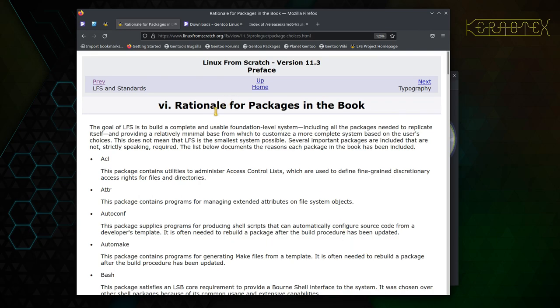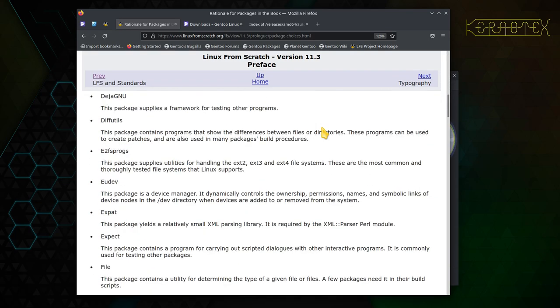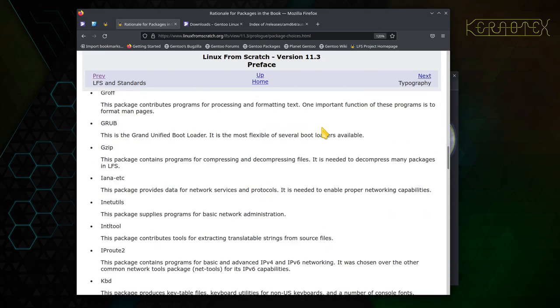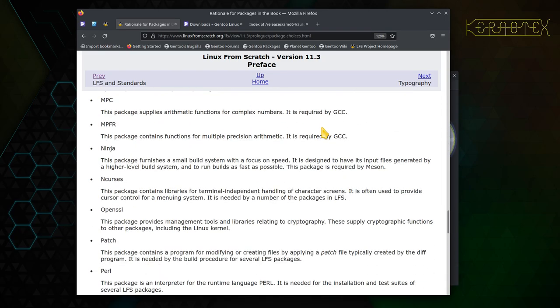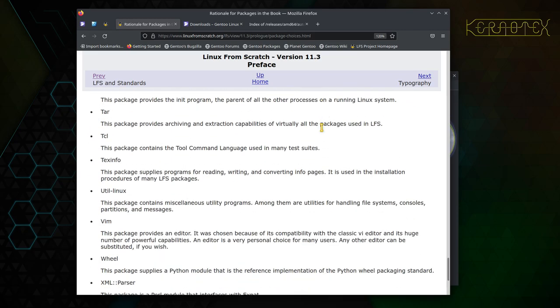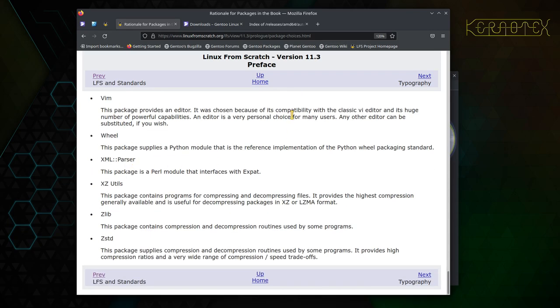Then there's a page giving rationale for packages in the book. I imagine they've had some people question why such and such a package is in the book, so they give some reasons. Most of these are absolutely necessary to get a system built. Others are maybe convenience packages such as Vim—you probably don't really need Vim to build Linux From Scratch, but it could be handy to tweak some config files.